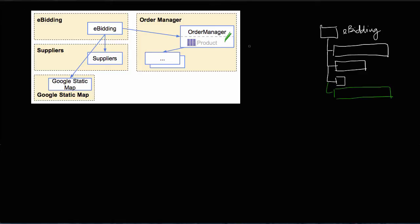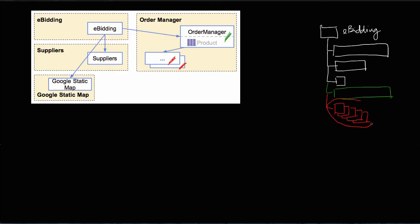But when we reference the order manager, the order manager module itself also has references to other modules — these are dependencies of the order manager. So in order to publish the eBeating application and be able to compile and run it, we also need to include all those modules that are dependencies of the order manager. What happens here is that we are growing the footprint of the eBeating application with unnecessary code, because all these dependencies are really not necessary — we only need the product entity for the eBeating application.